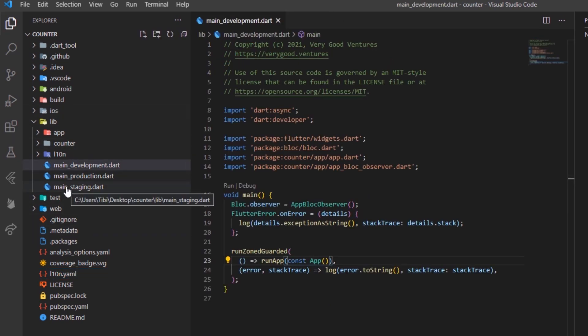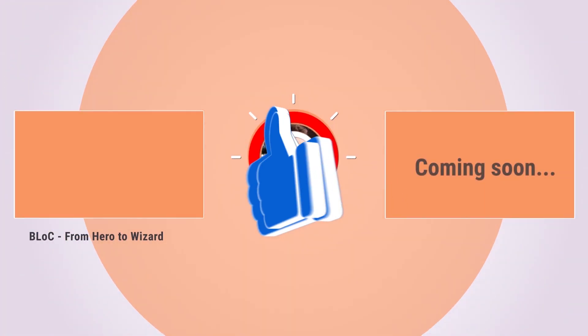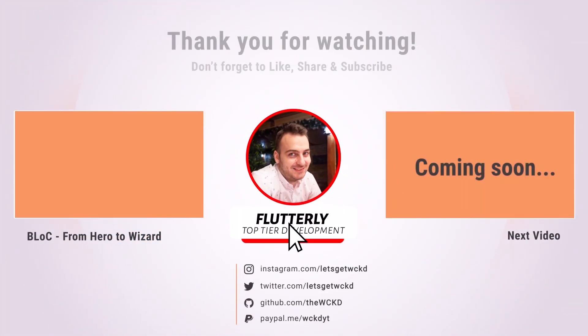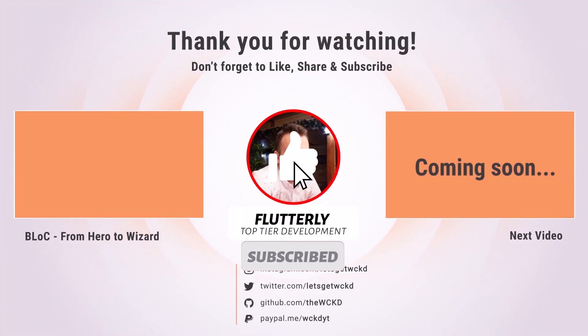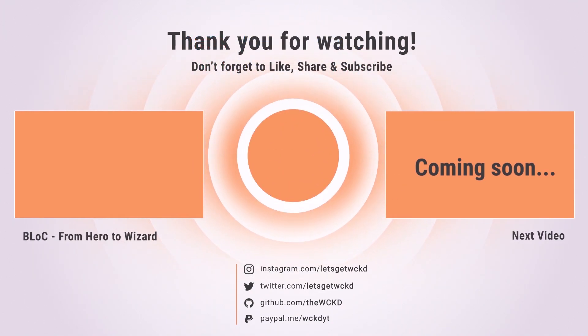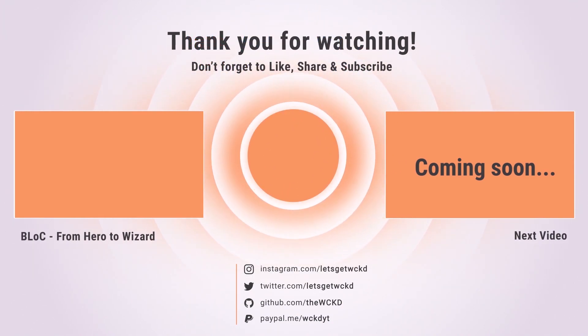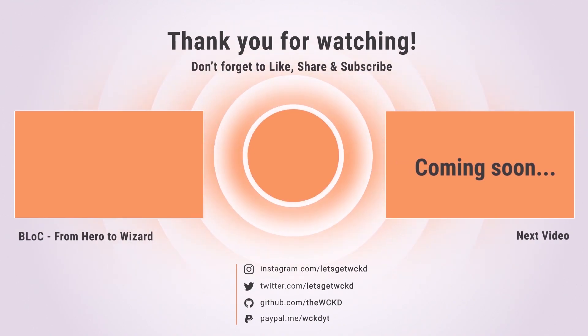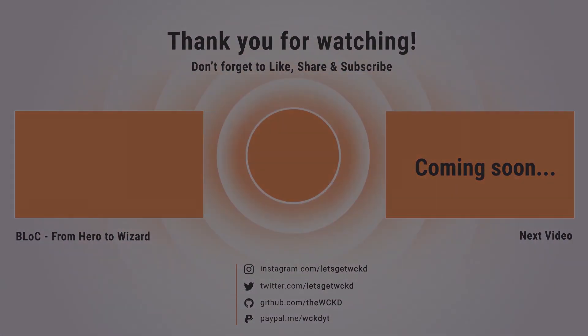Thanks for watching. As always, if you enjoyed this tutorial, make sure to drop a like, subscribe to this channel and share the video with all your colleagues in search of top tier development. That being said, I'm looking forward to seeing each and every one of you in the next tutorial. Take care, Wicked is out, bye bye!